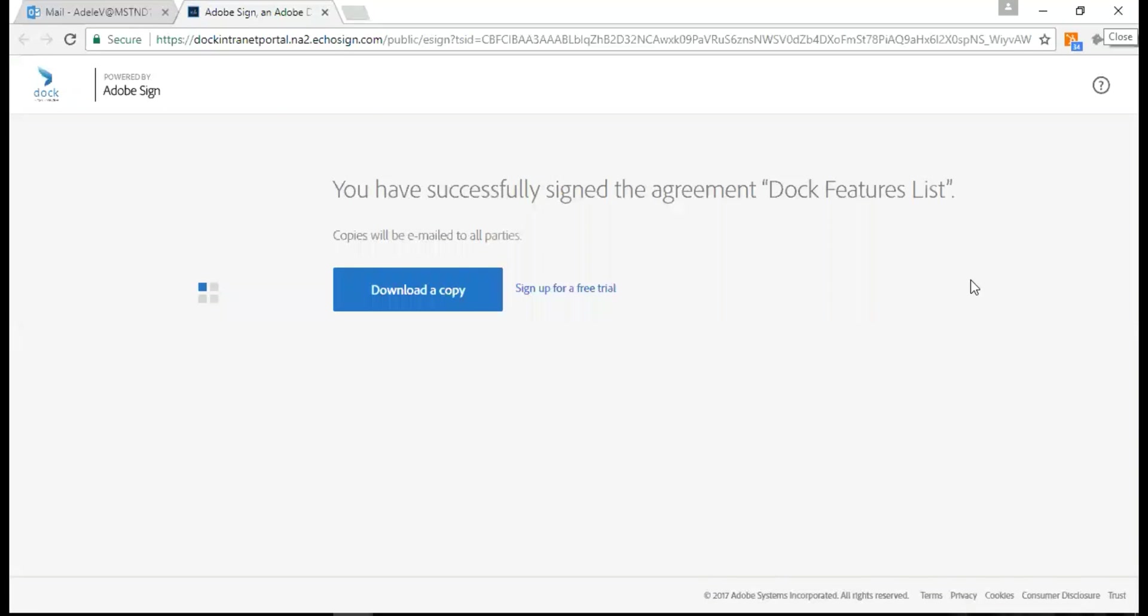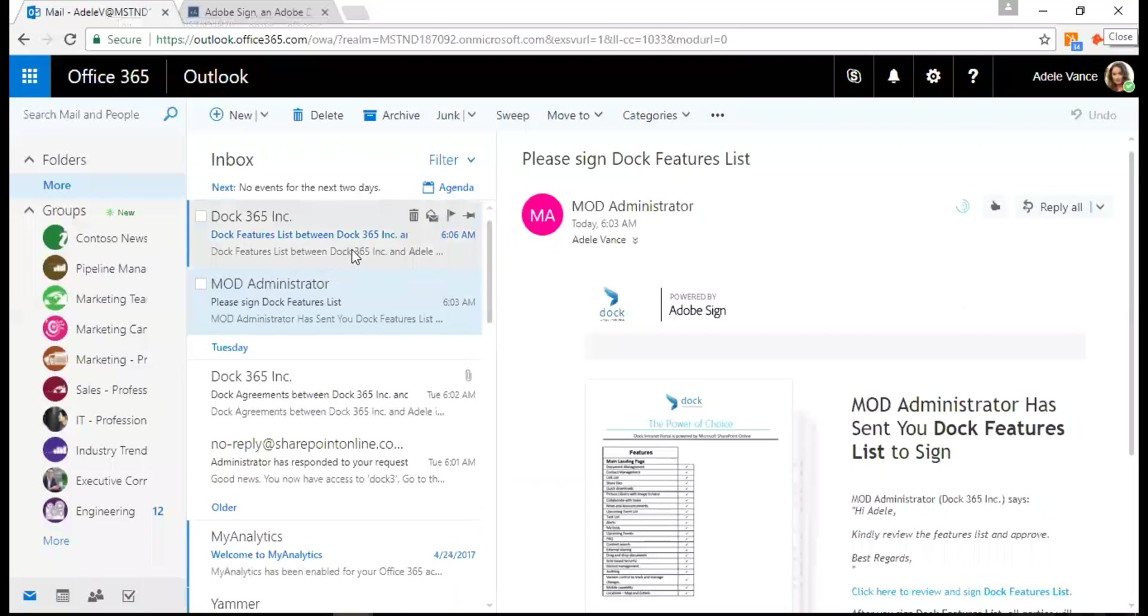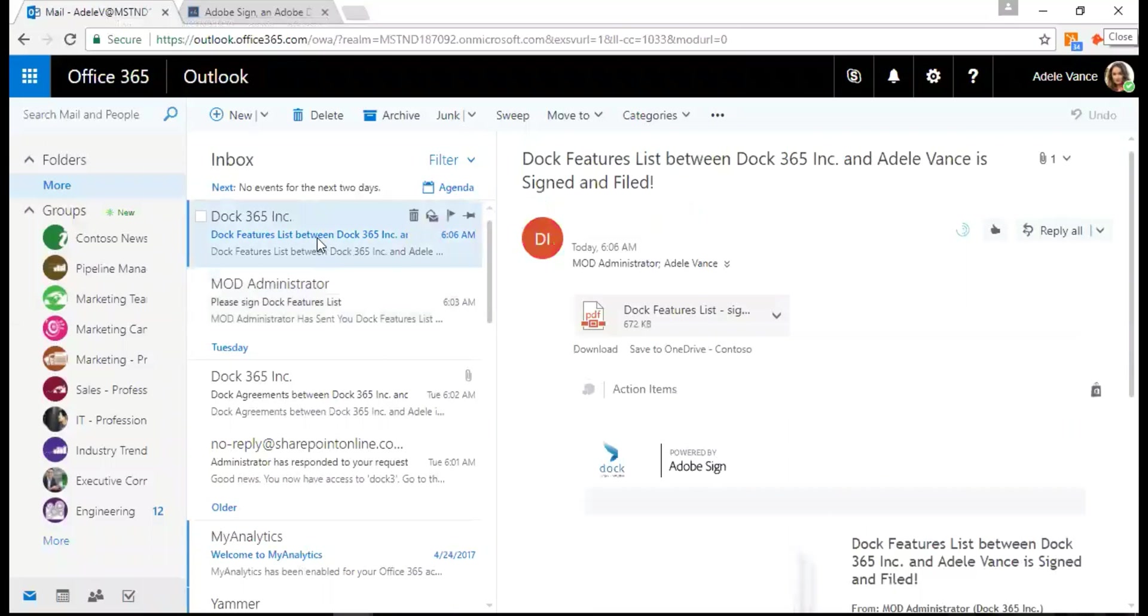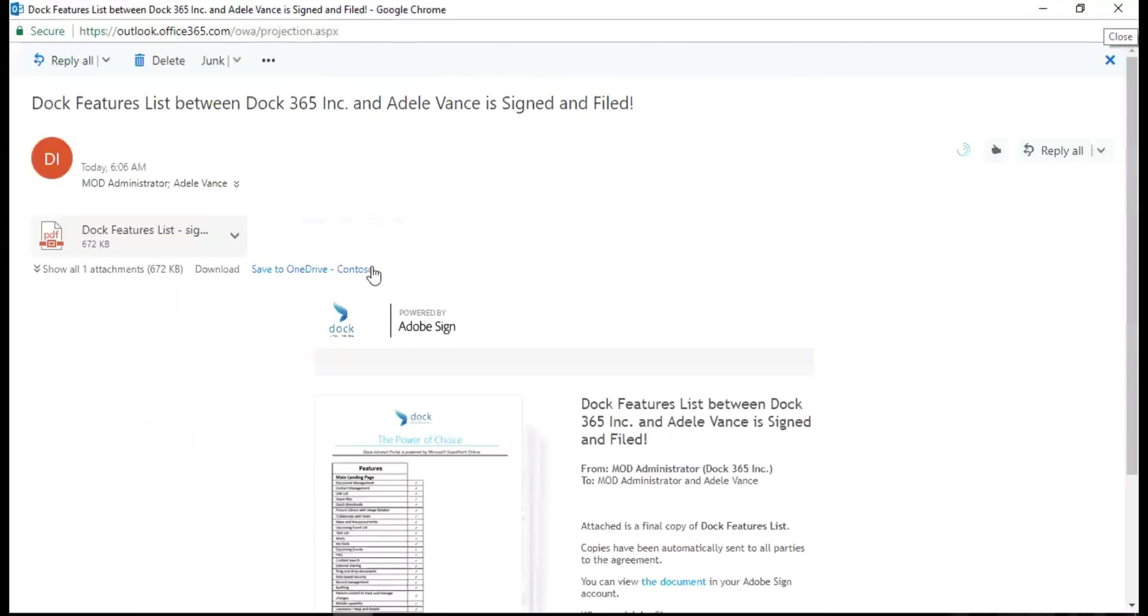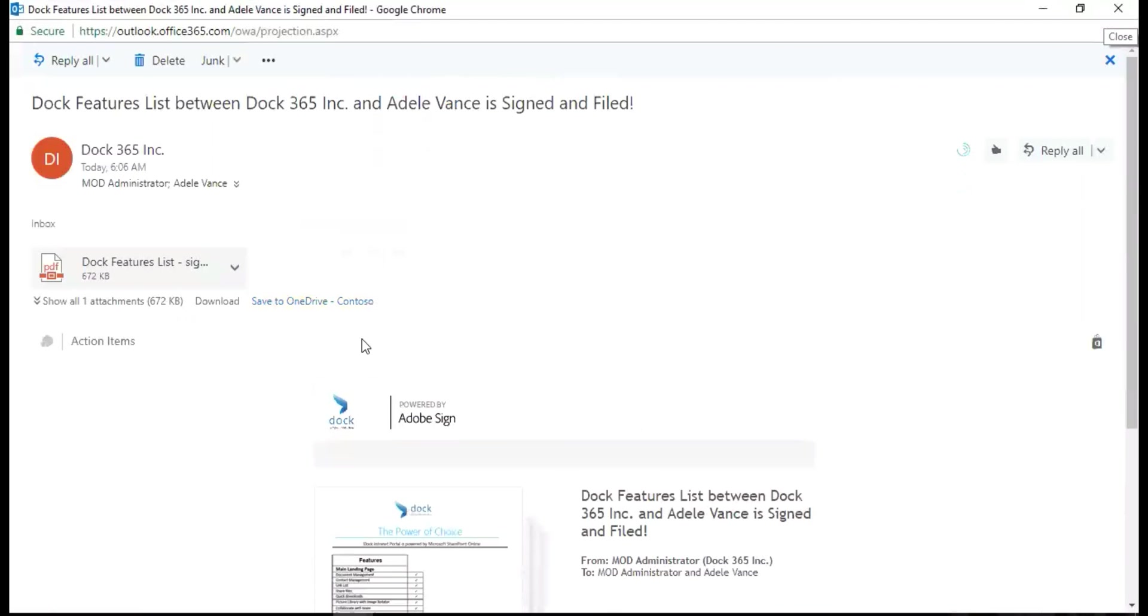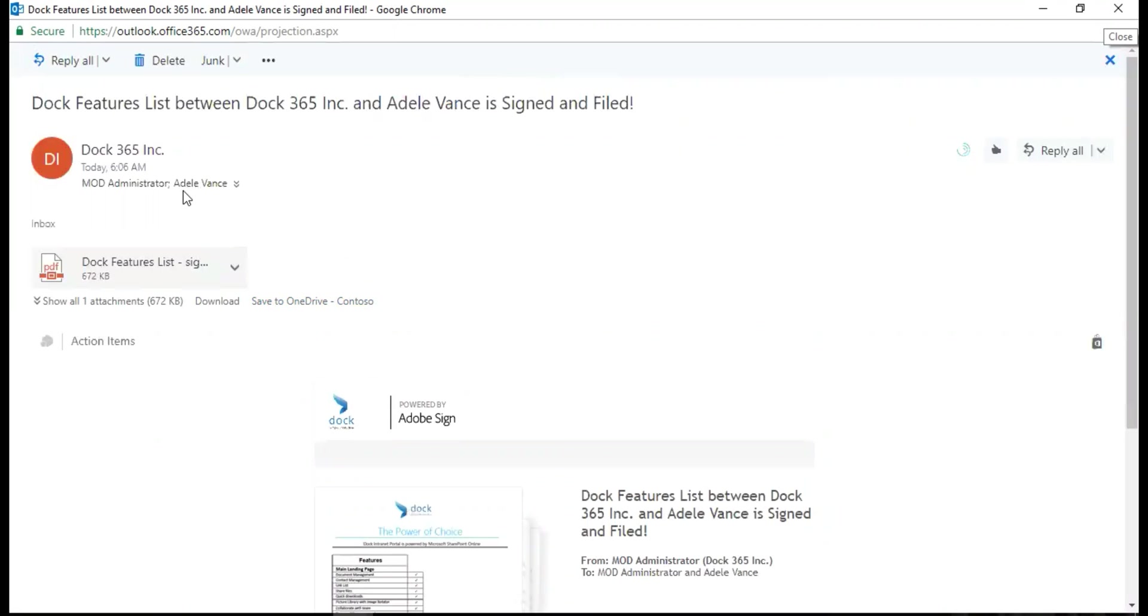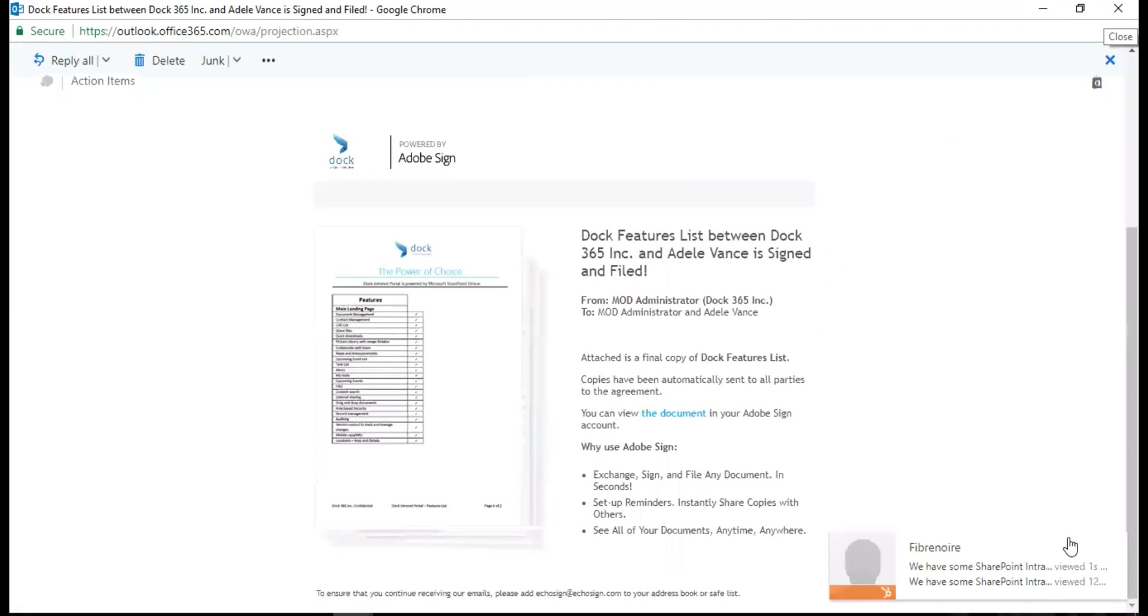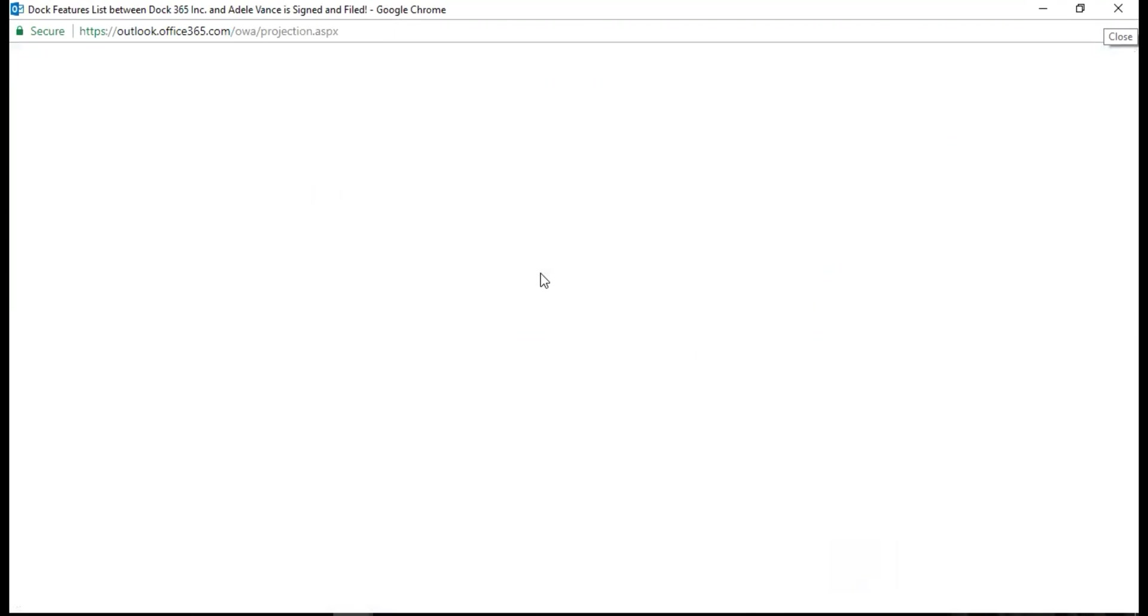Now I have signed the document and the copies will be emailed to both me and Adele. I can also straight away download a copy from here for myself. This is my email address that's come up here. It's signed and filed. This is the message that I get and both users get a copy of the document.